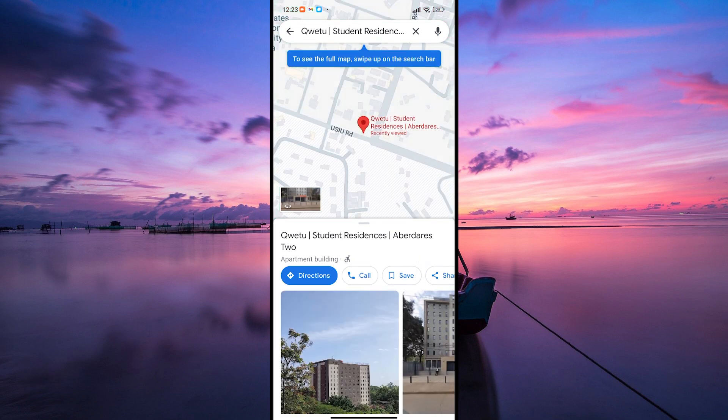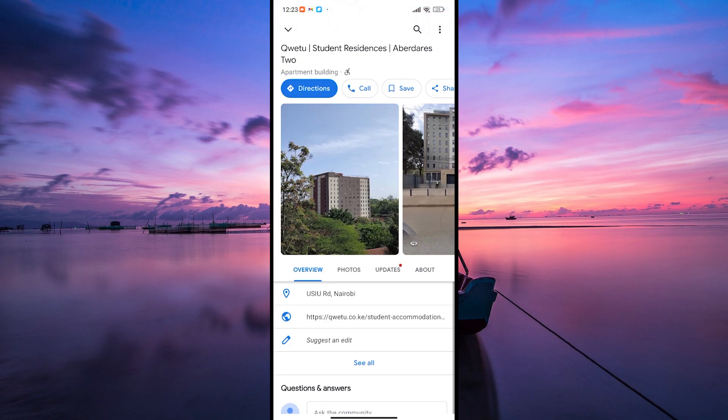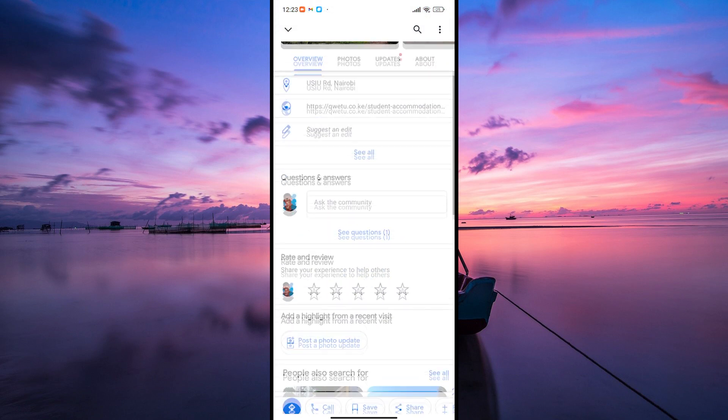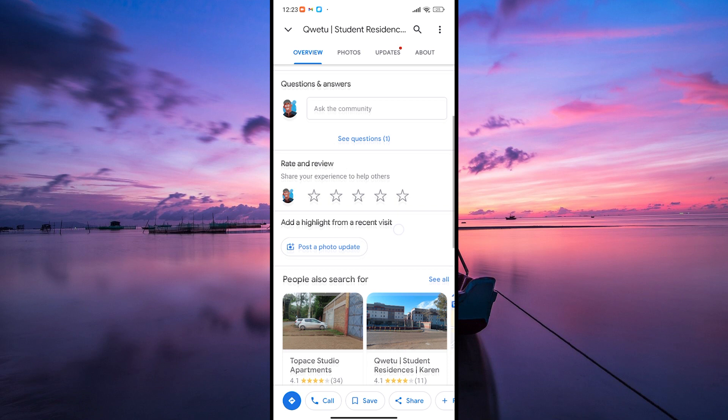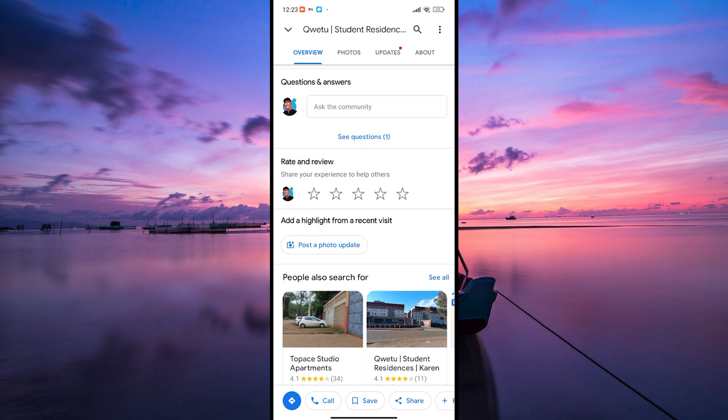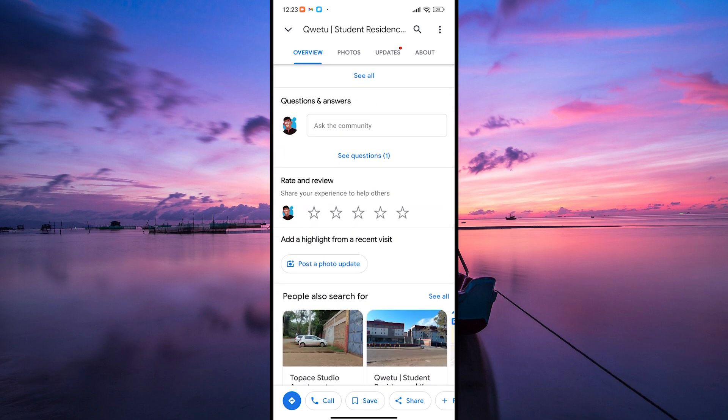Once you've found the place, scroll down a bit on the page. You'll see various details about it, like photos, hours, and reviews.